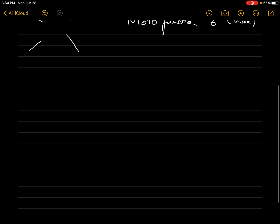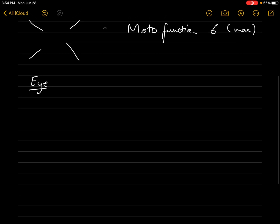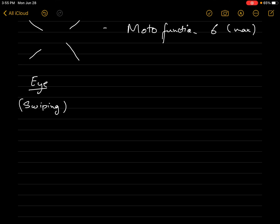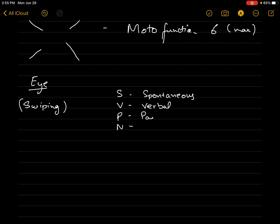So let's start with 'I' first — the eye component. I'll tell you a story. Whenever we date someone, we begin with a dating app. We swipe right and left. Why do we swipe? After we look at the picture and we like it using our eyes. So for 'I', remember swiping. There's no dating session going on here — it's just a mnemonic. So swipe: S-V-P-N.